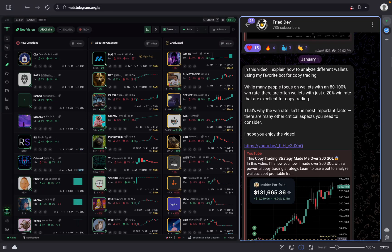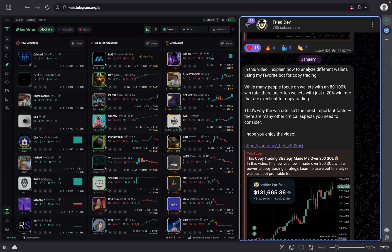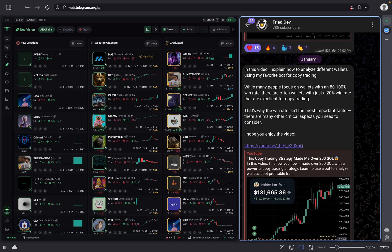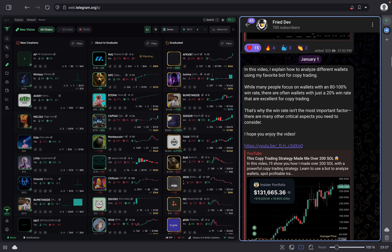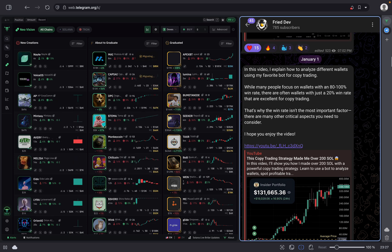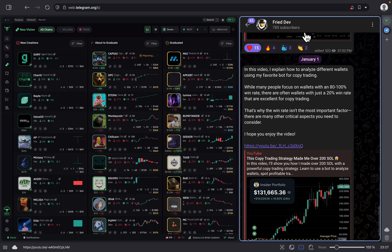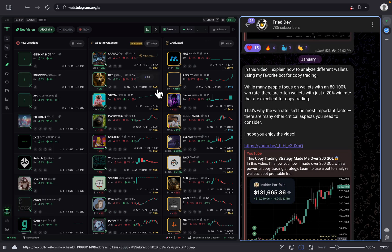Hello everyone. In this video I'm going to share the best BullX settings for buying and selling, which saves you so much on gas fees. I'm also going to share a tool you can use to retrieve a portion of the transaction fees you already paid — this is like getting free SOL. Make sure to join my Telegram channel Fried Dev and subscribe to my YouTube.